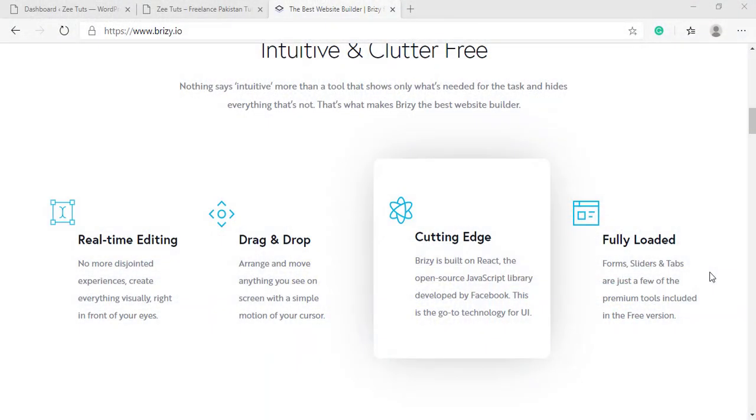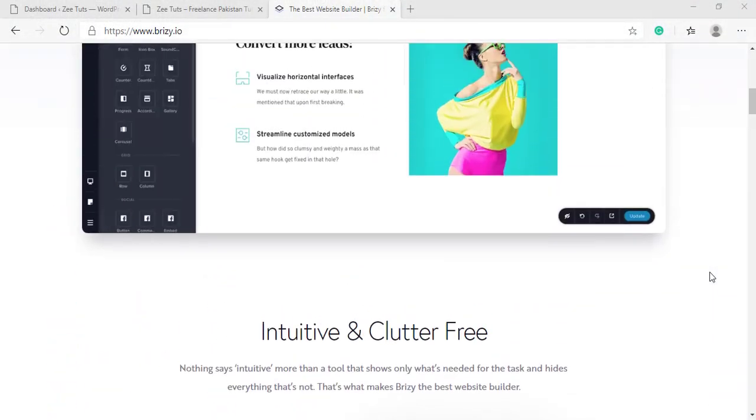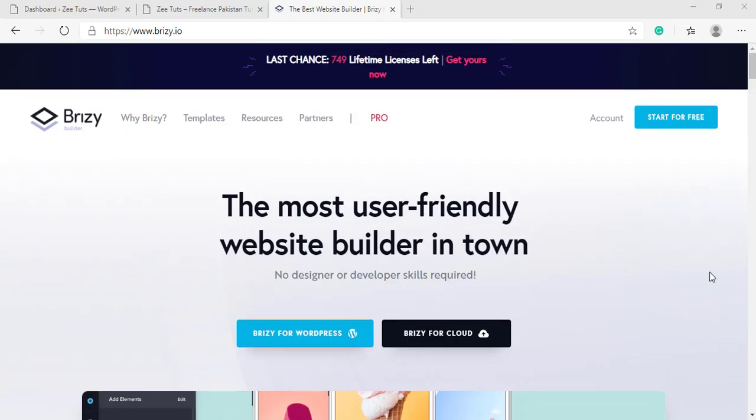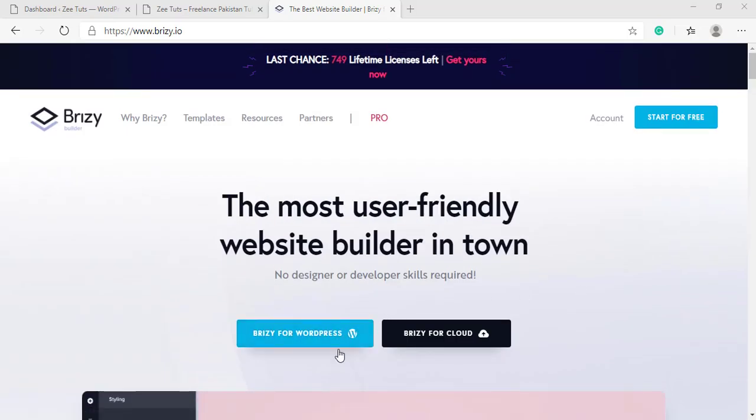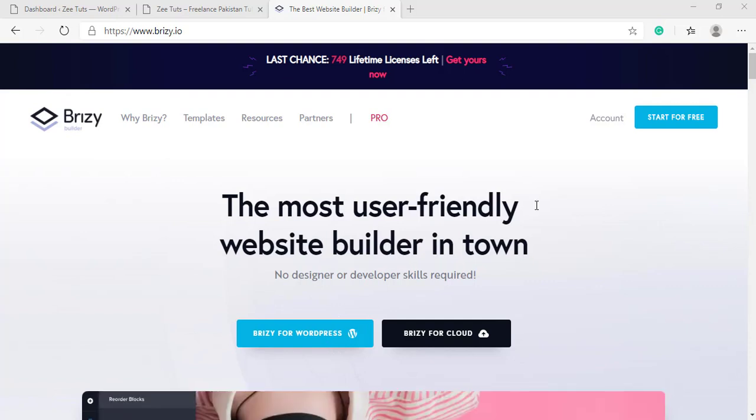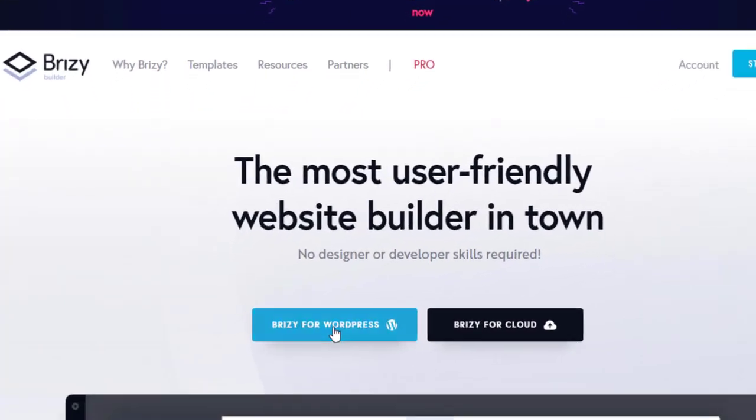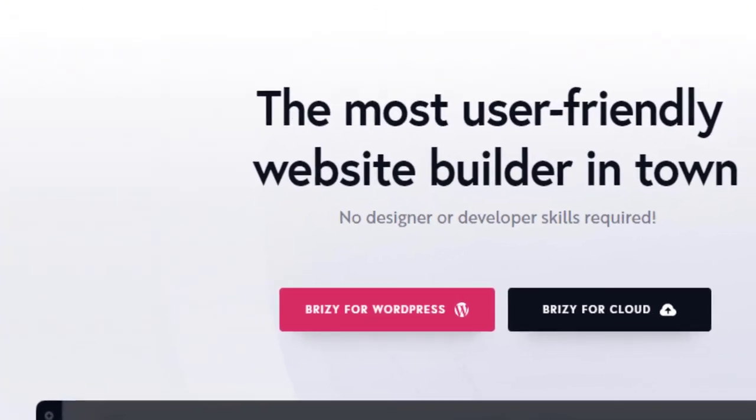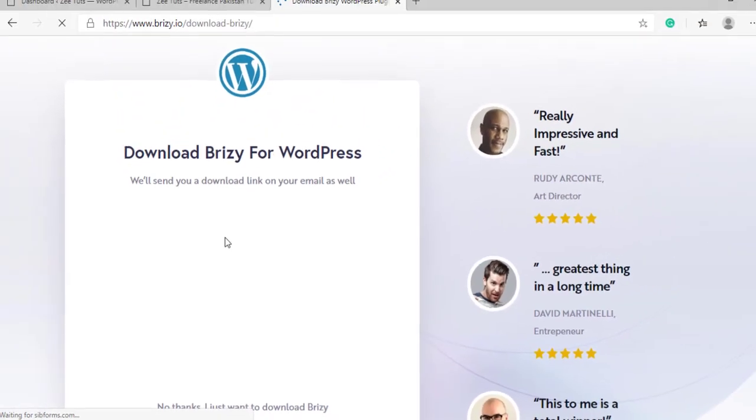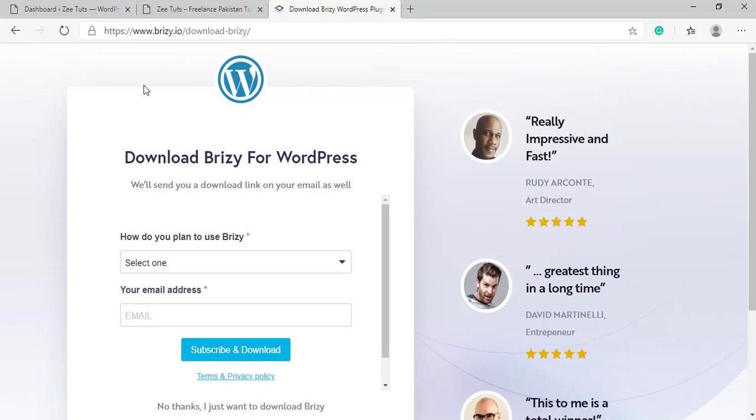You've got two ways to install Brizzy on your website. The first way is a little longer process. You have to go to Brizzy.io, click on this button, fill up this form, and then download it.